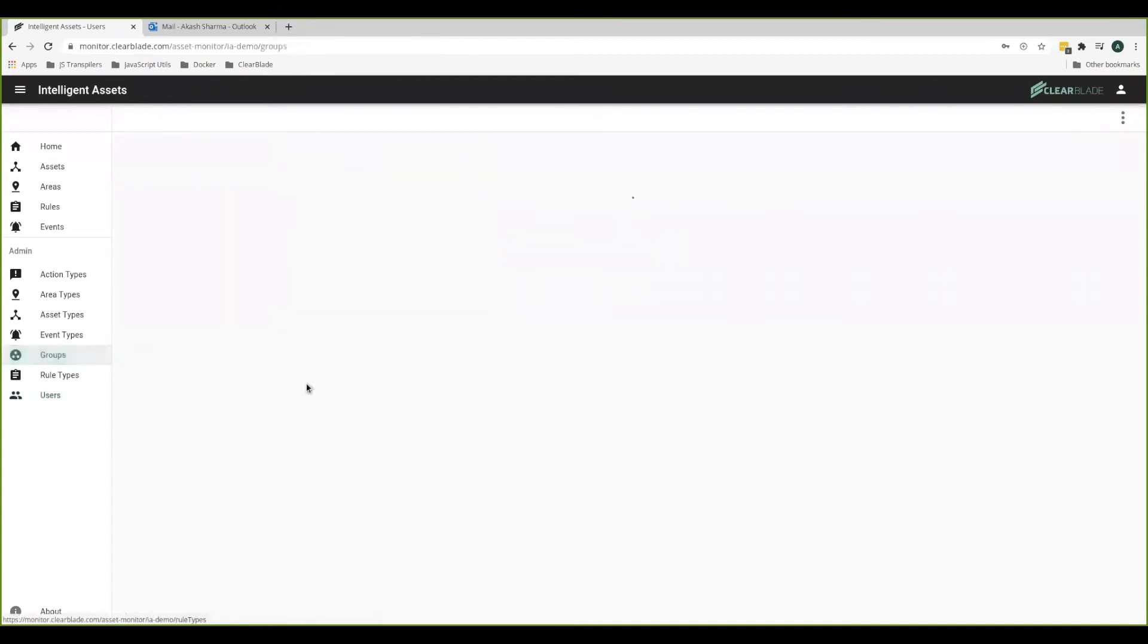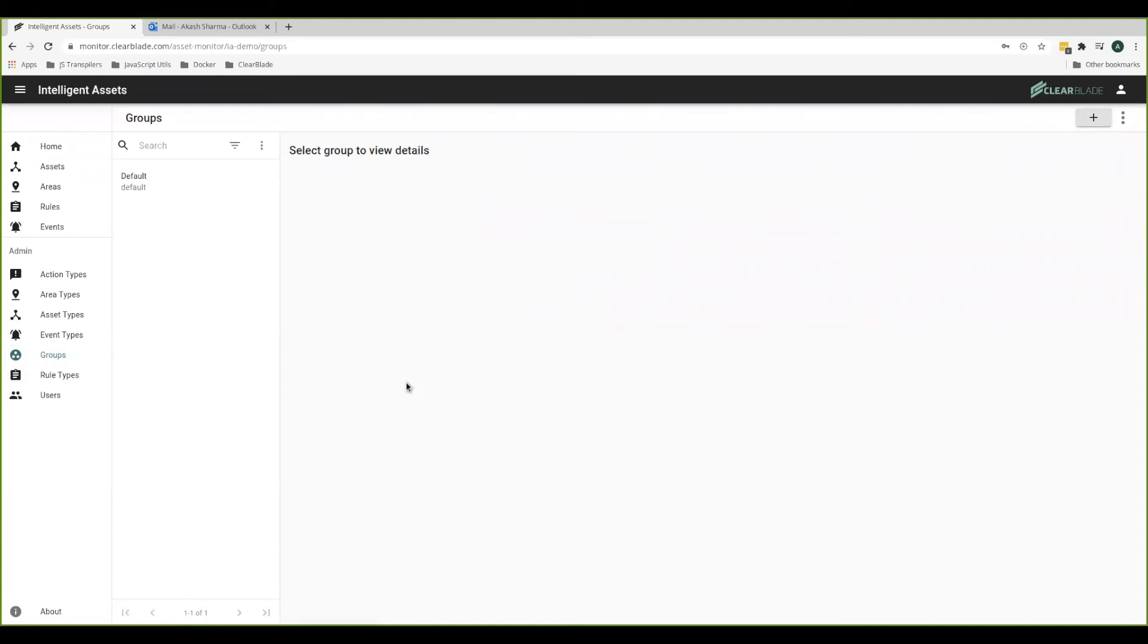Well, groups define which users can view which assets and areas. If a user belongs to a certain group and there's an asset or an area that's been assigned to the same group, then the given user can view that asset or area. If an asset or area belongs to a group that a user does not belong to, then that user cannot view the given asset or area.